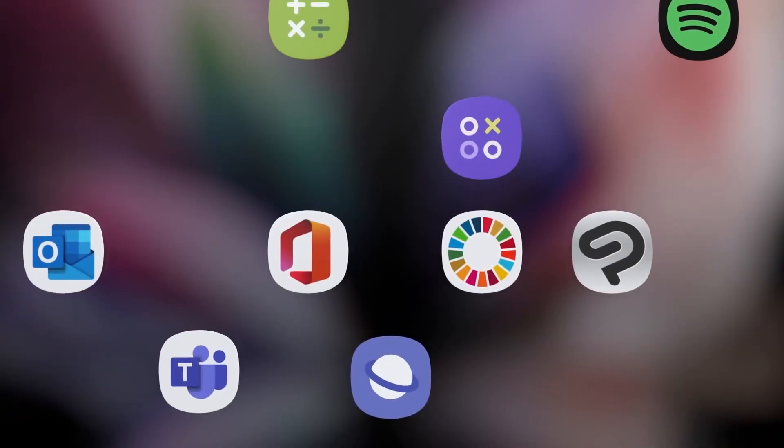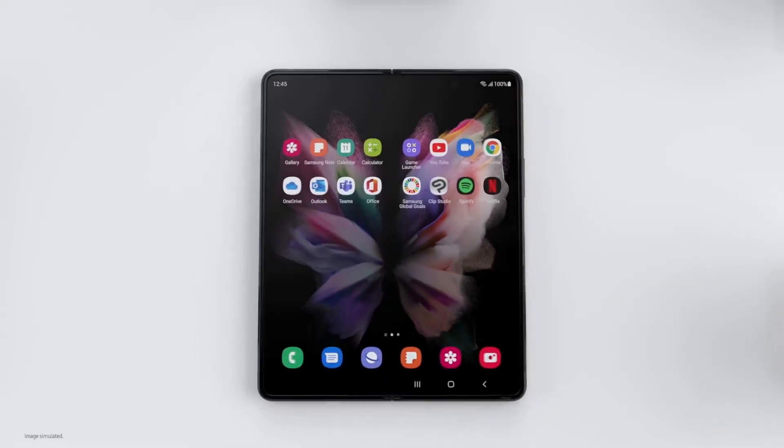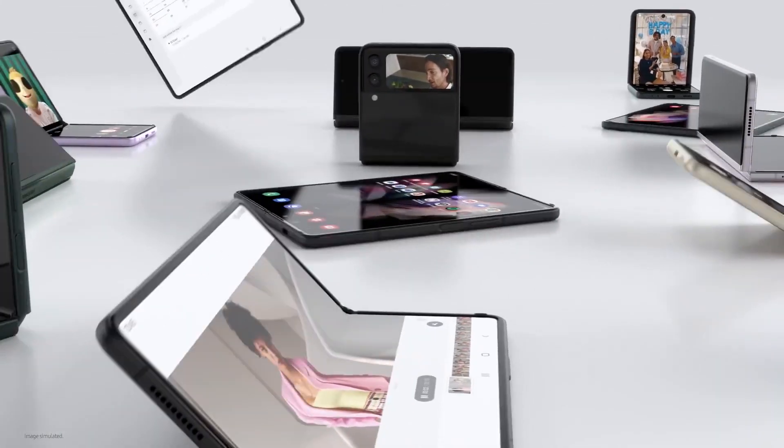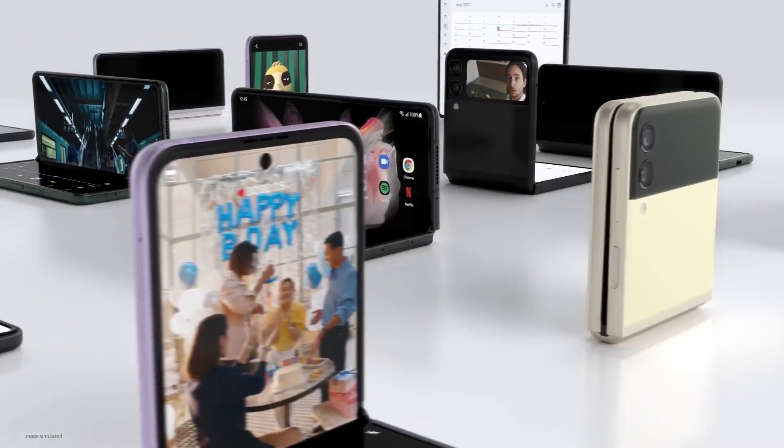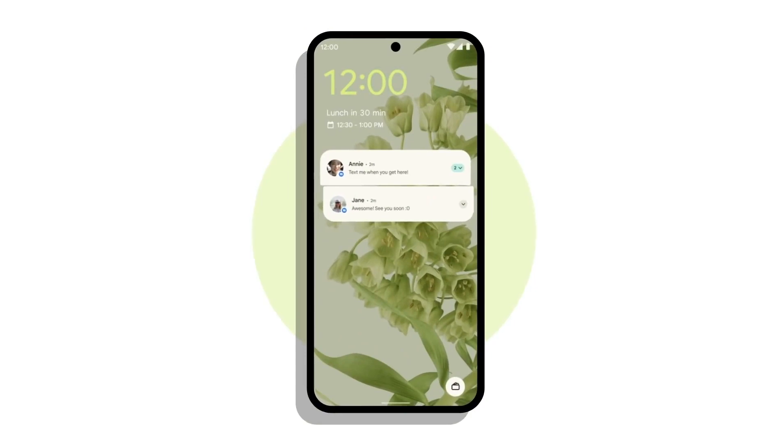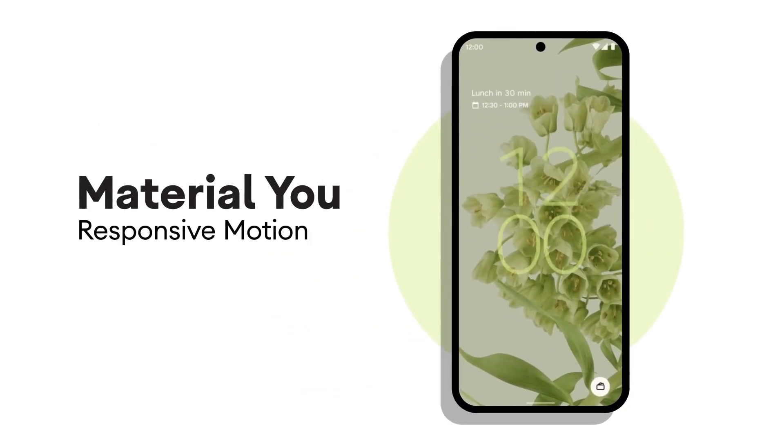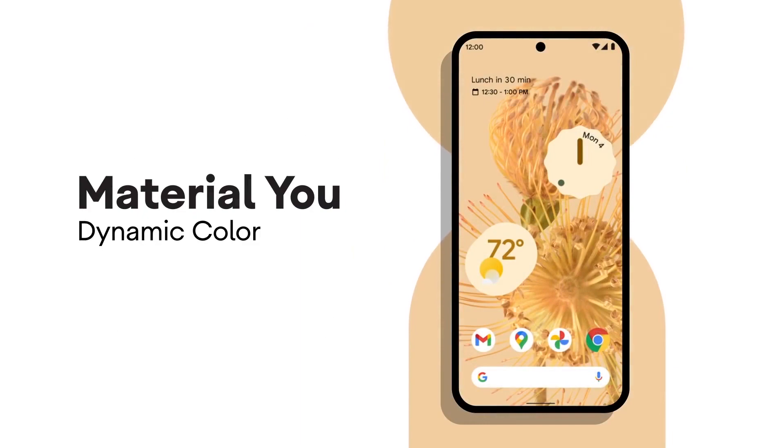In December, the Galaxy Z Fold 3, Galaxy Z Flip 3, and Galaxy S21 series will receive the Android 12 update. However, the S21 users have already upgraded to the One UI 4.0.